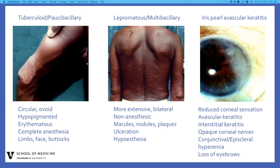The clinical manifestations of lepromatous leprosy are cutaneous, ocular, and neurologic. Skin changes are more extensive than in the tuberculoid form. Patients may show extensive, bilaterally symmetric, non-anesthetic skin lesions with macules, nodules, plaques, or papules. Bullous or ulcerative lesions may also be seen. Neurologic changes include diffuse hypoesthesia, but functioning is somewhat preserved until late in the disease course. Ocular manifestations are diverse; the most common findings are reduced corneal sensation, vascular keratitis, and interstitial keratitis. Beading or opaque corneal nerves, conjunctival or episcleral hyperemia, and loss of eyebrows are also very common.